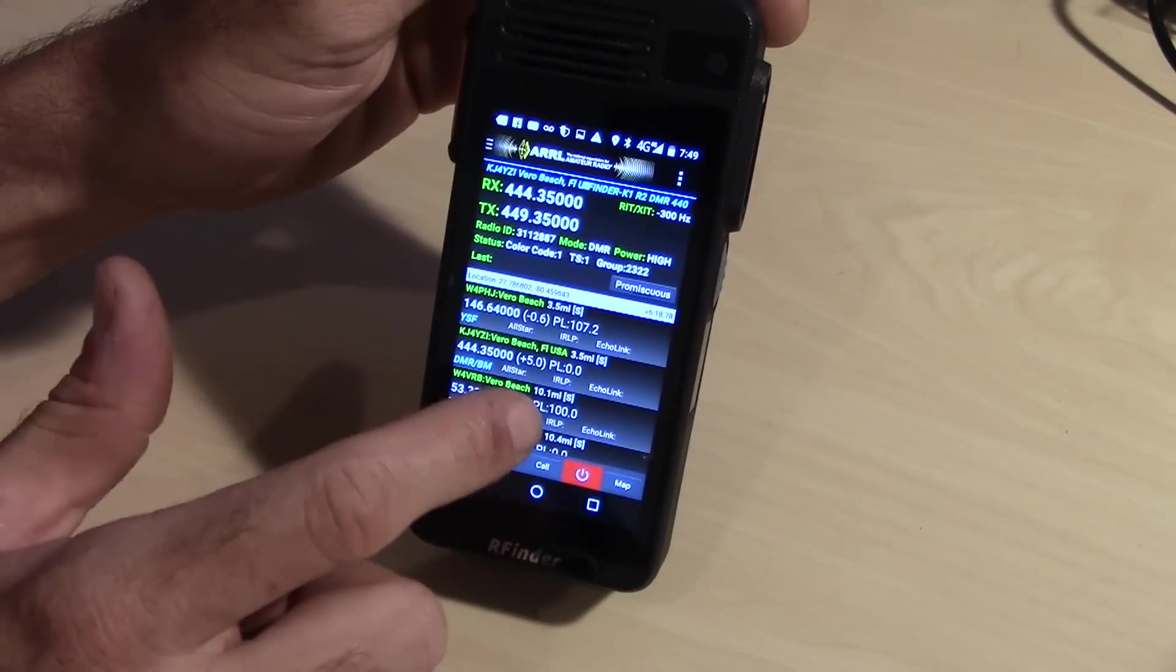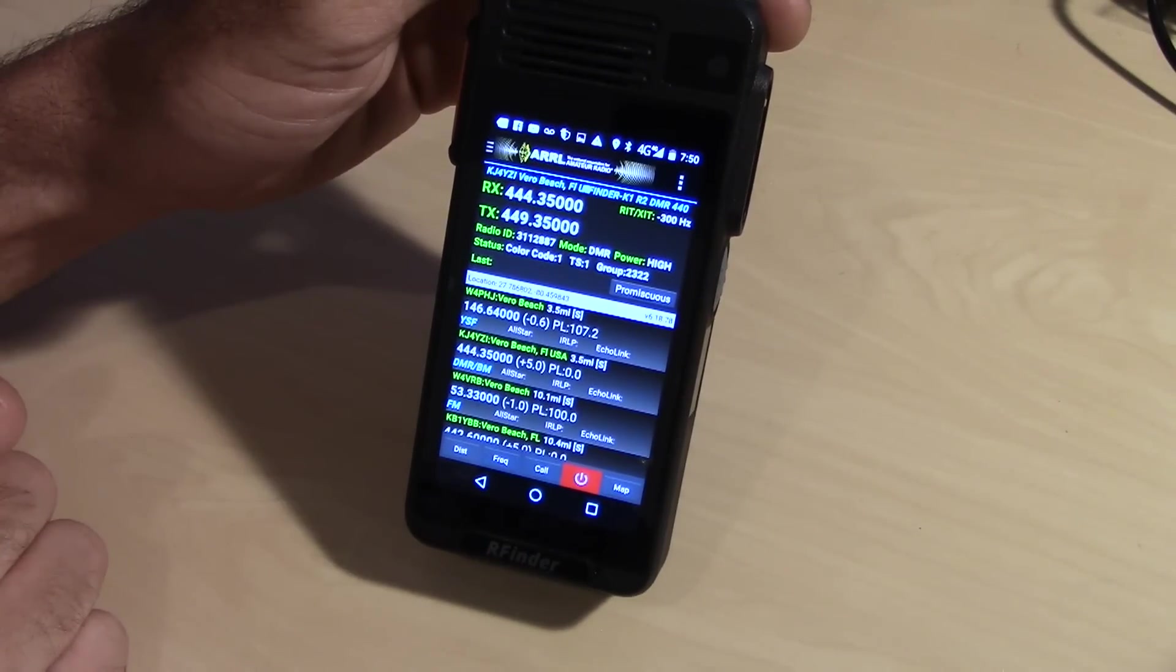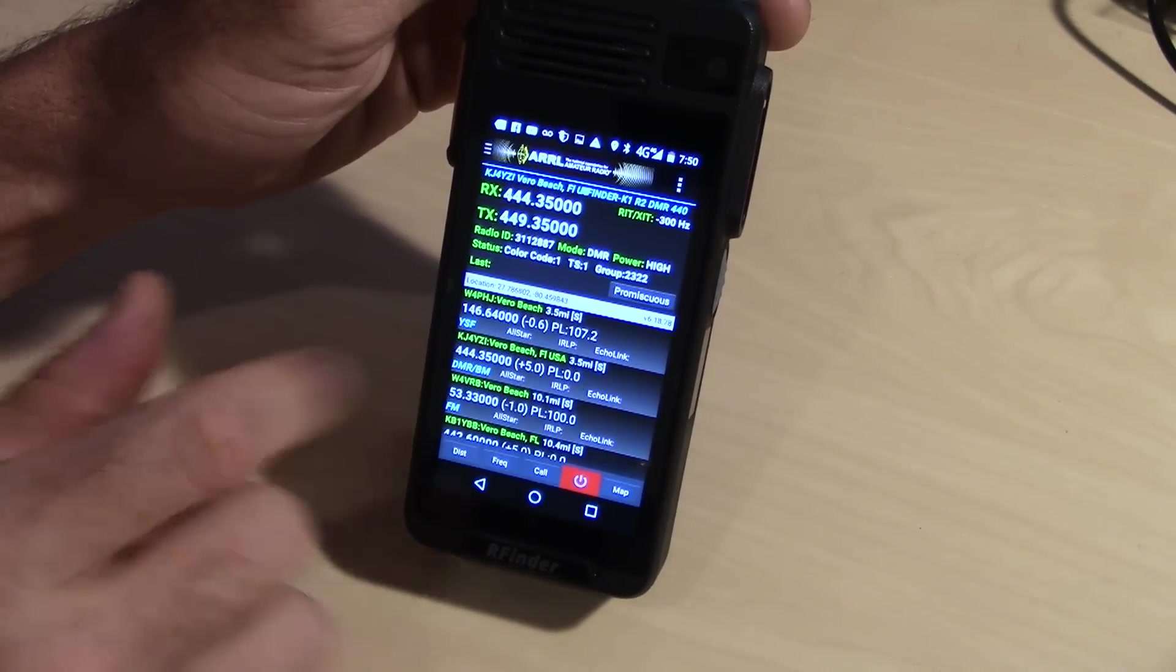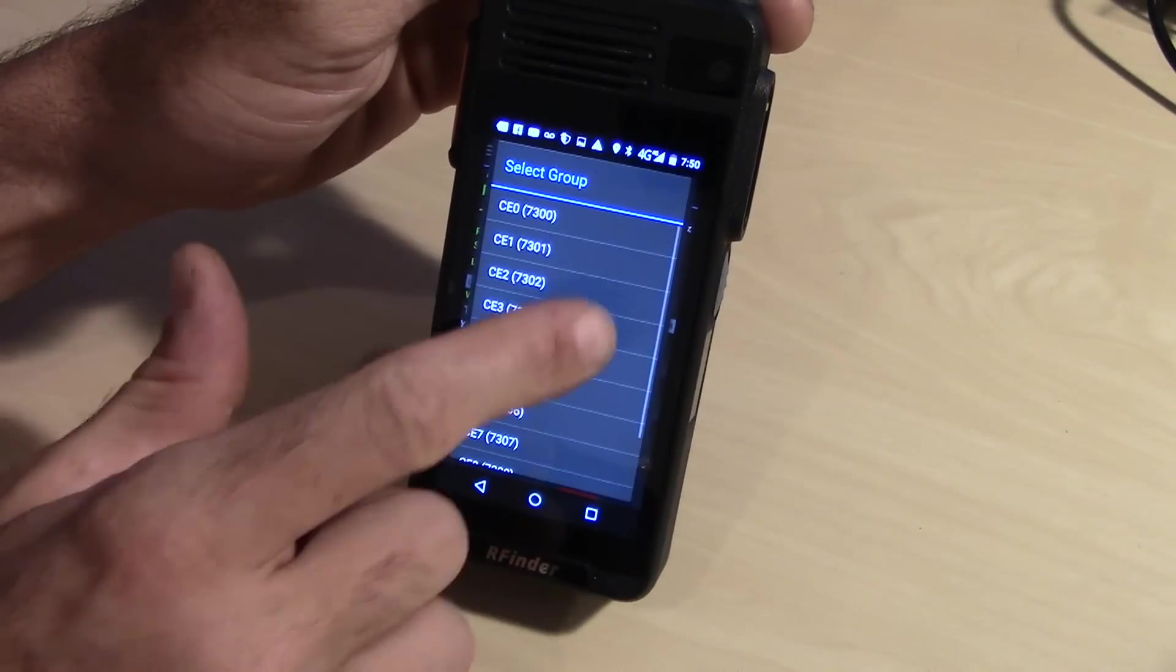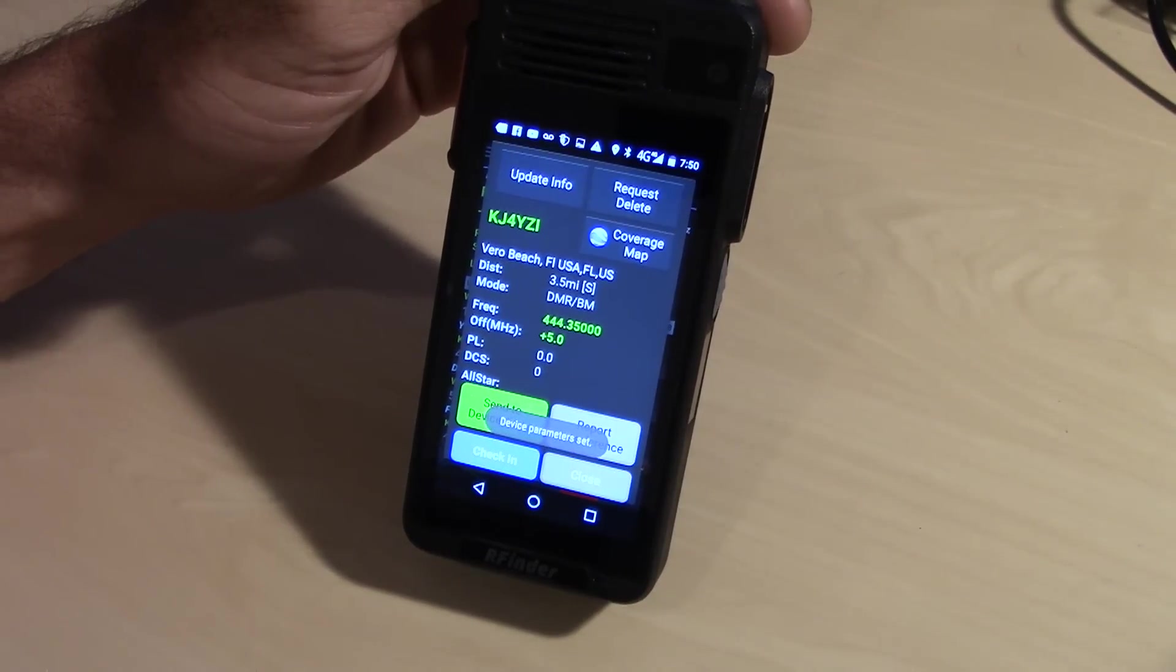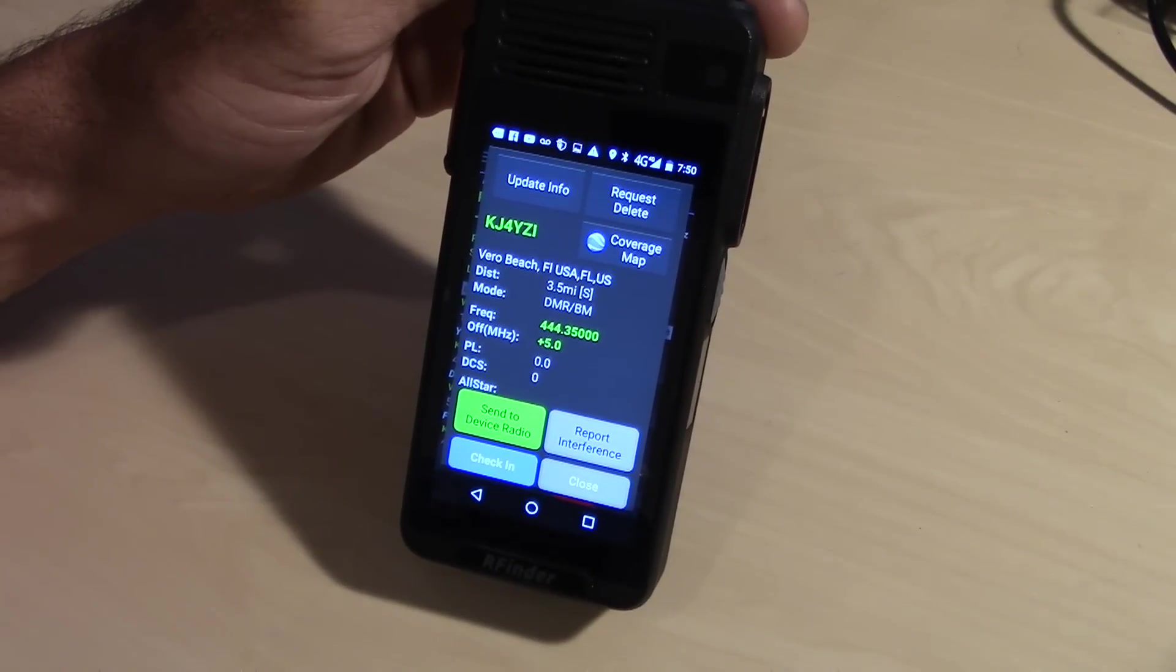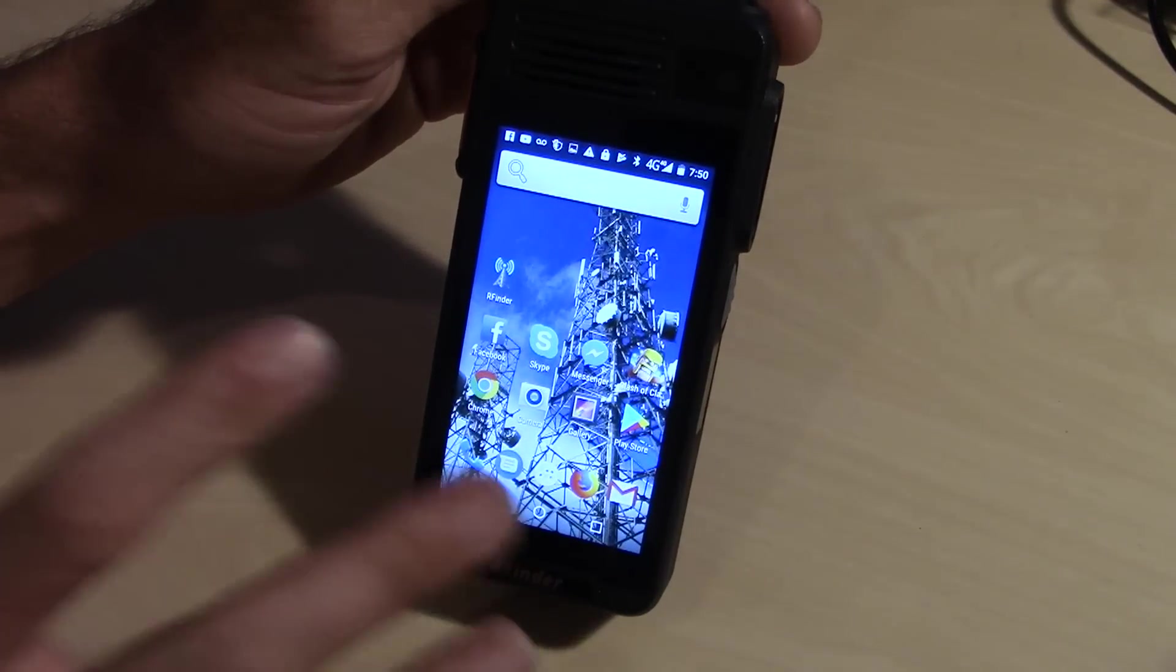It's all pulling this over network off of the RFinder worldwide repeater database. Simply look for a repeater. I can see right here I'm 3.5 miles from the KJ4YZI repeater in Vero Beach. Simply tapping on that, picking the talk group and the location that I want, that's it.